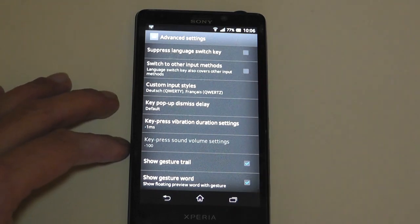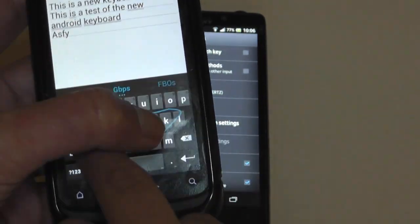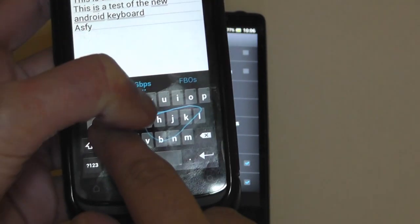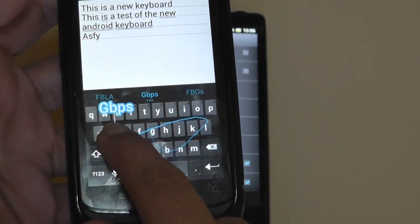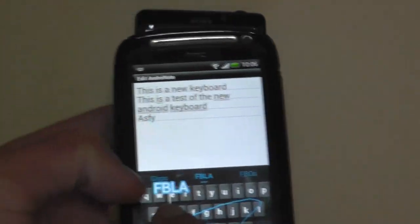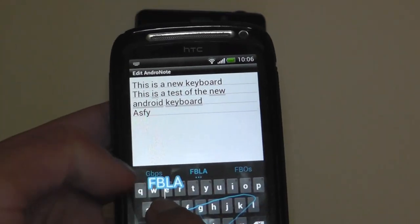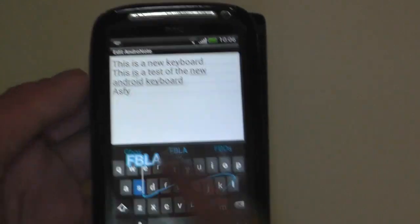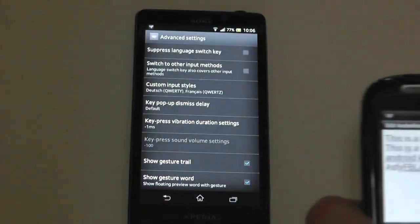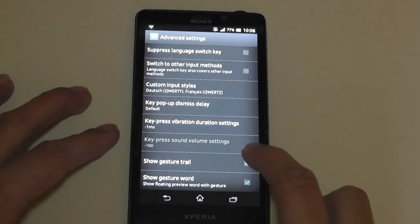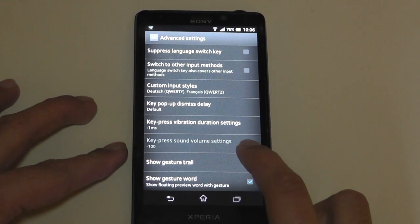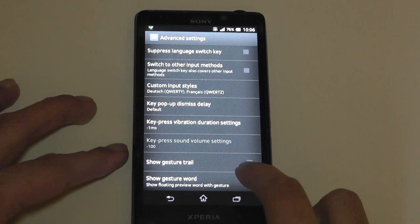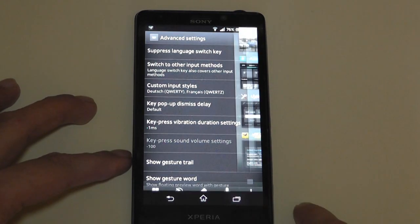Show gesture word and gesture trail. Now, the trail is basically, if you are obviously going between it, you can see that little blue line that follows you. And the trail word is basically, as you can see, the word that floats on top of your swipes. That's those and if you want to get rid of them, you can.